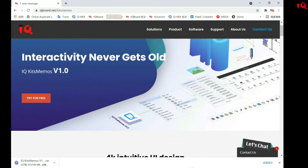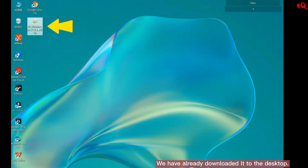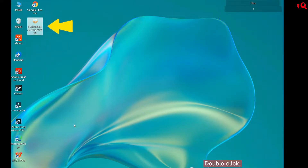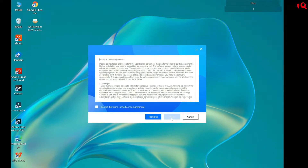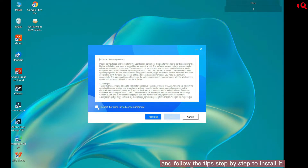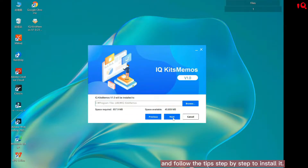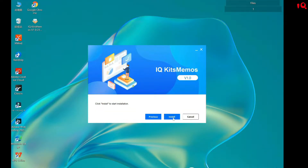We have already downloaded it to the desktop. Double click, and follow the tips step-by-step to install it.